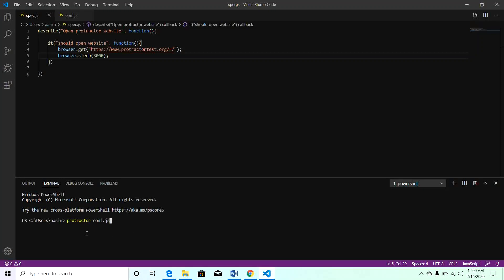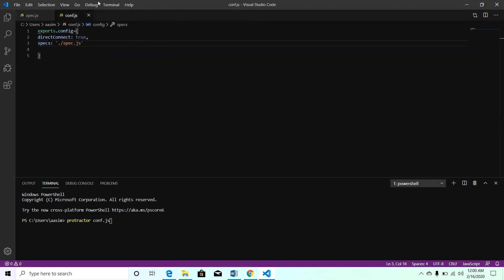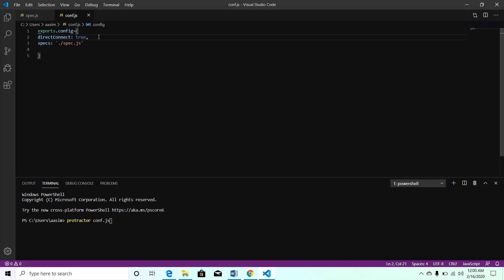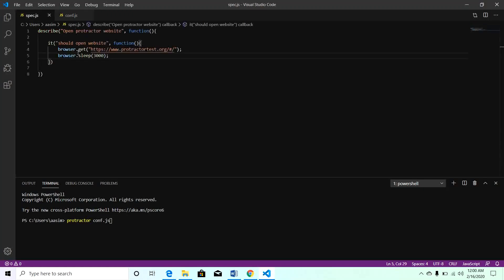What will happen is this command will call this configuration file. In this configuration file our browser is set as directConnect, so we haven't mentioned the browser, by default it will launch Chrome. We have passed specs as spec.js, so it will call this spec file. In this spec file we have written this simple logic to open the protractor test.org URL.